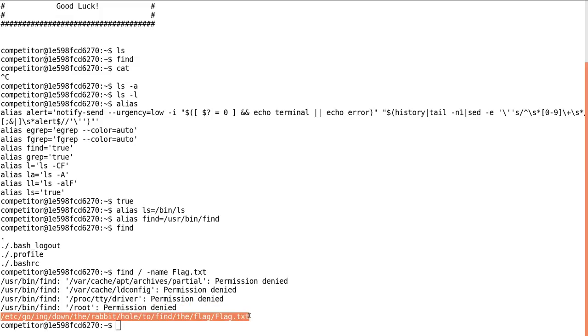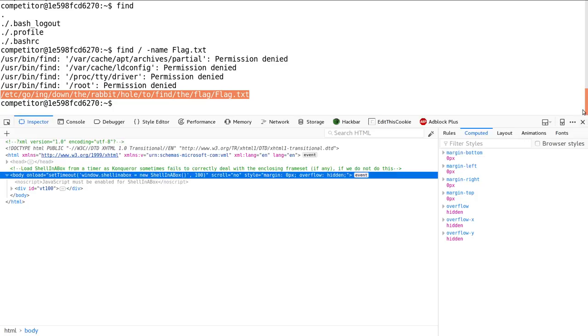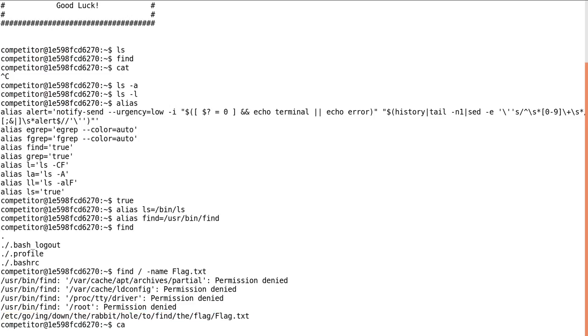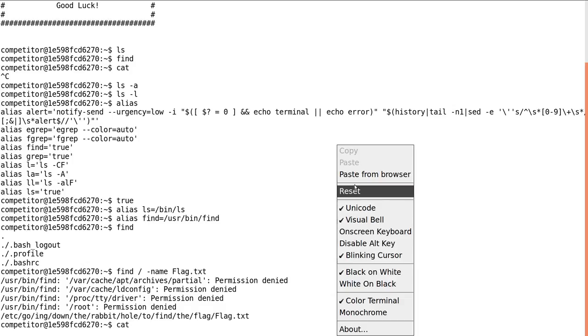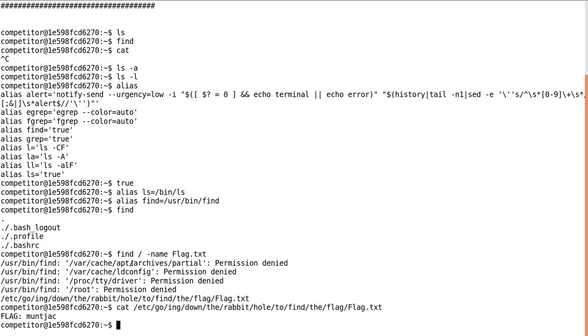So I can just copy this if I wanted to, and then cat out that file, and there we've got the flag.